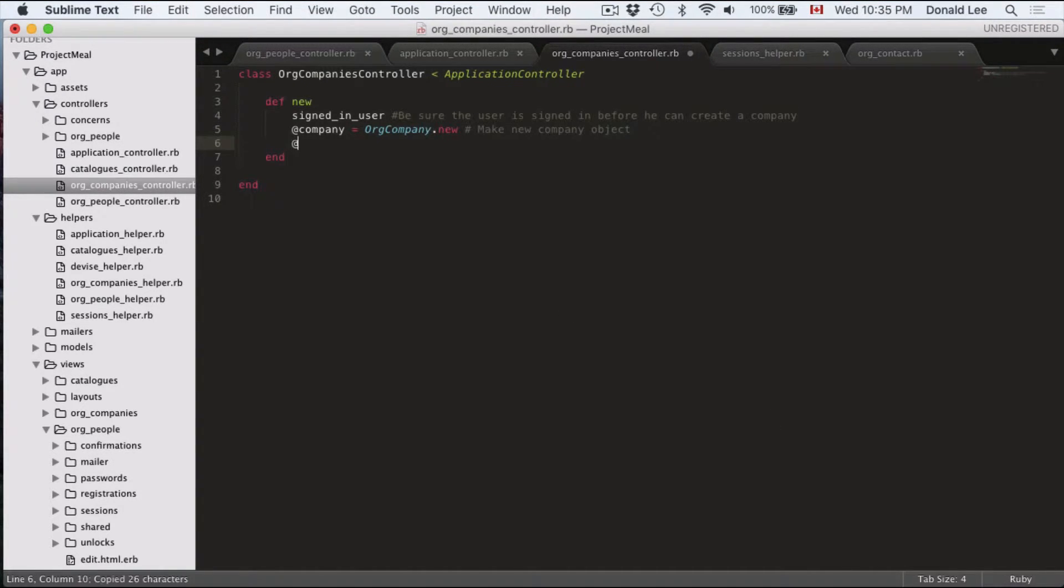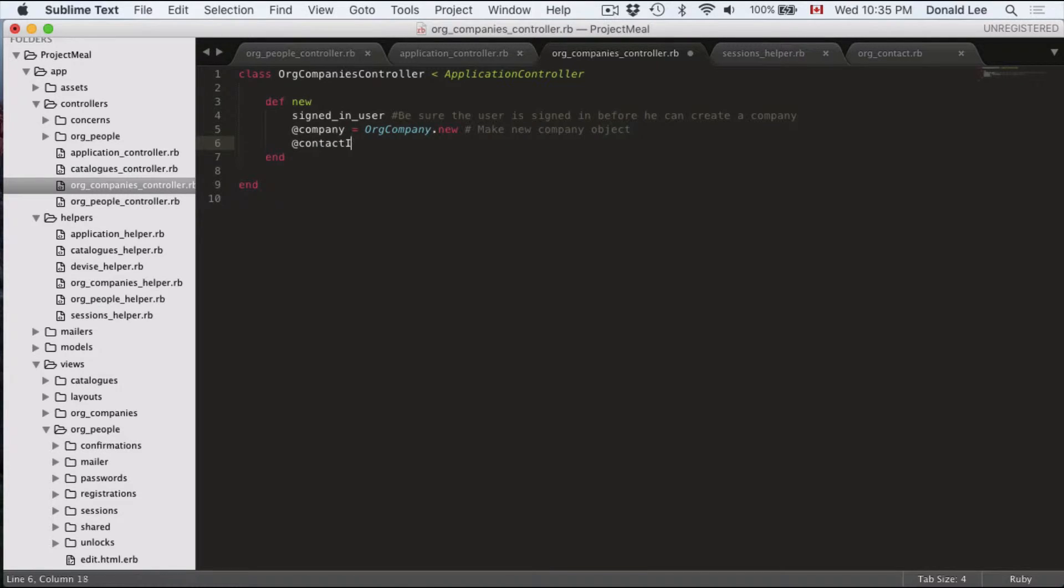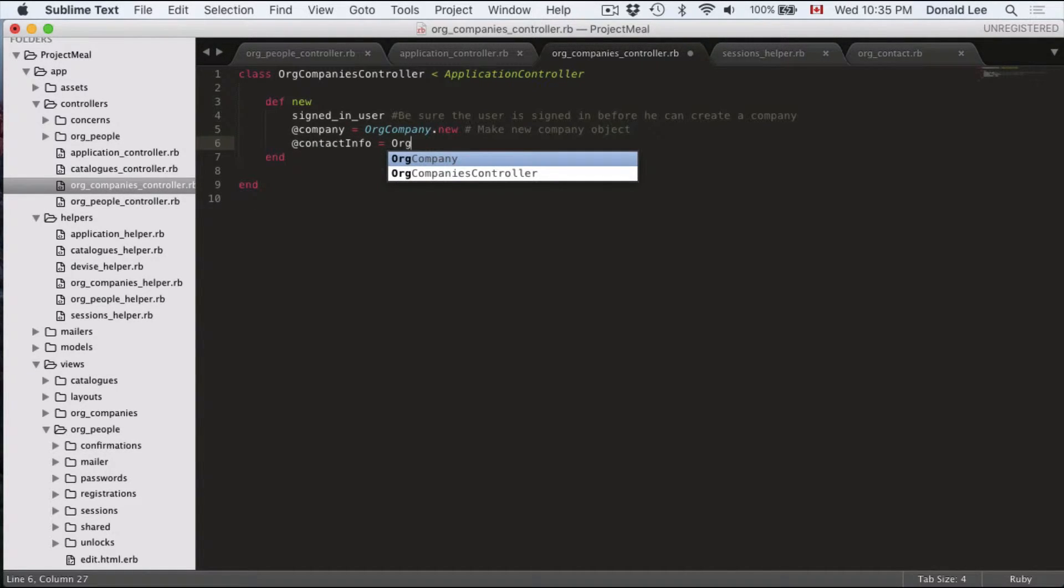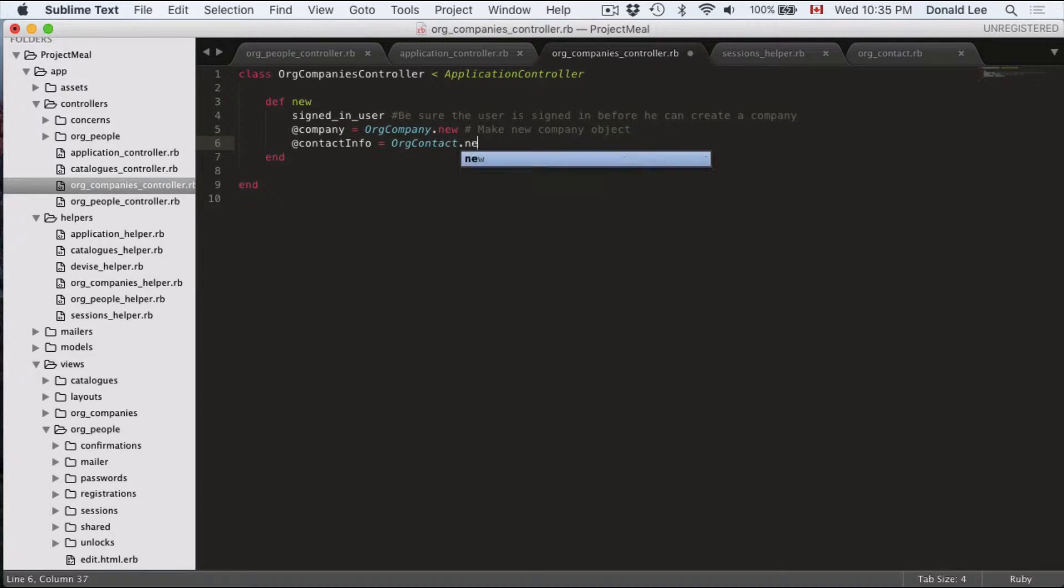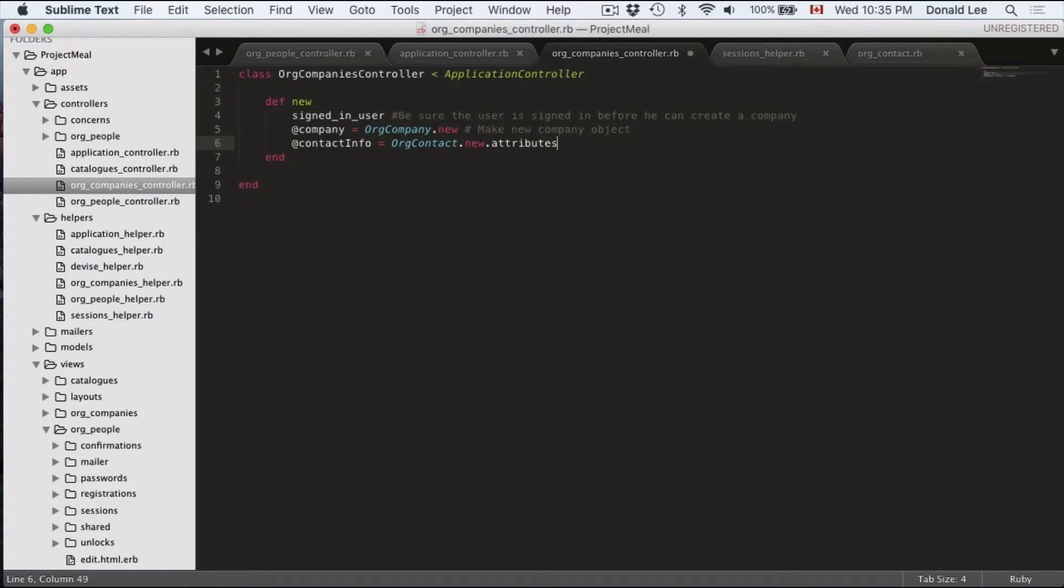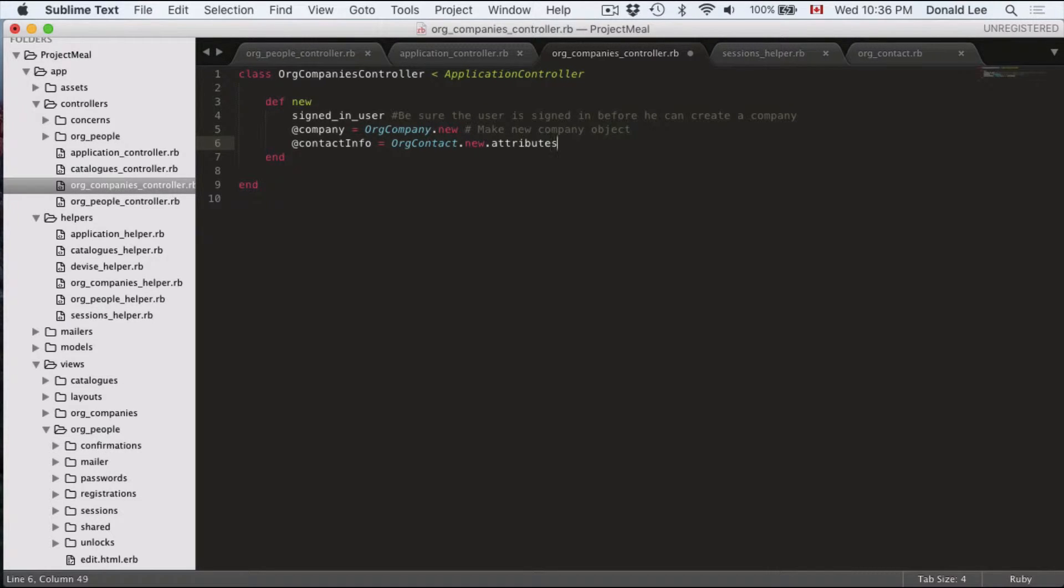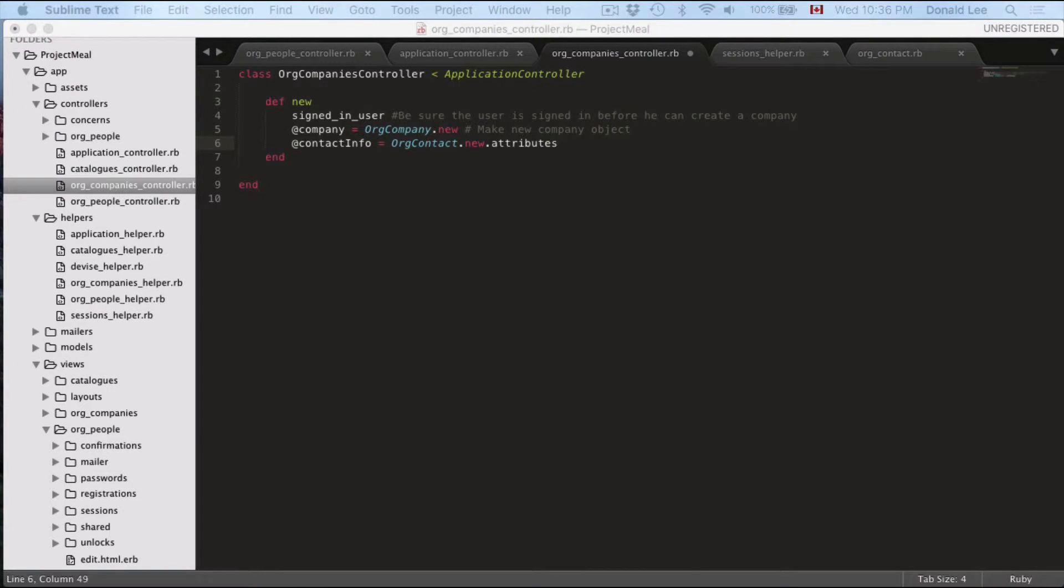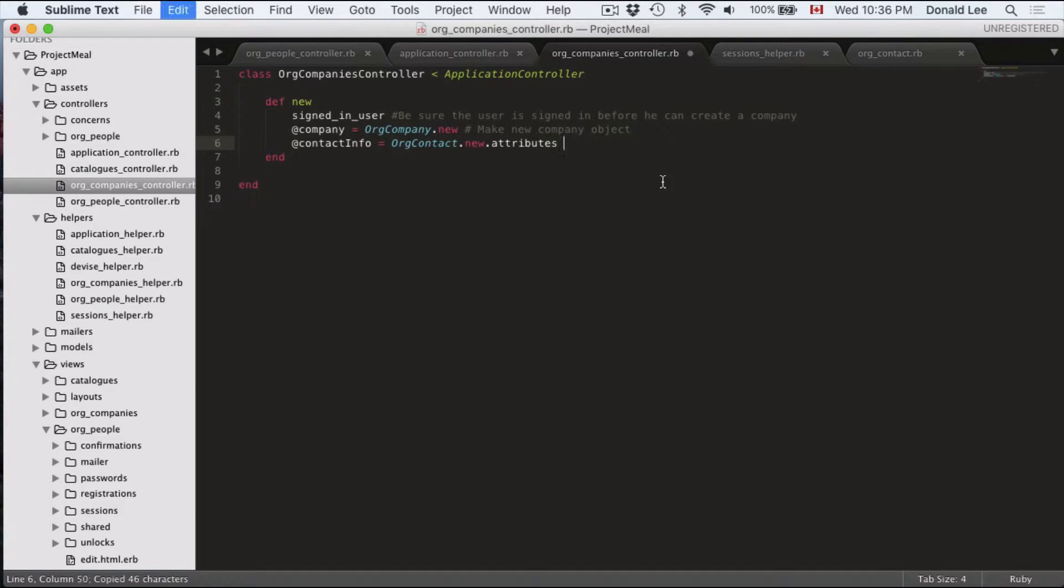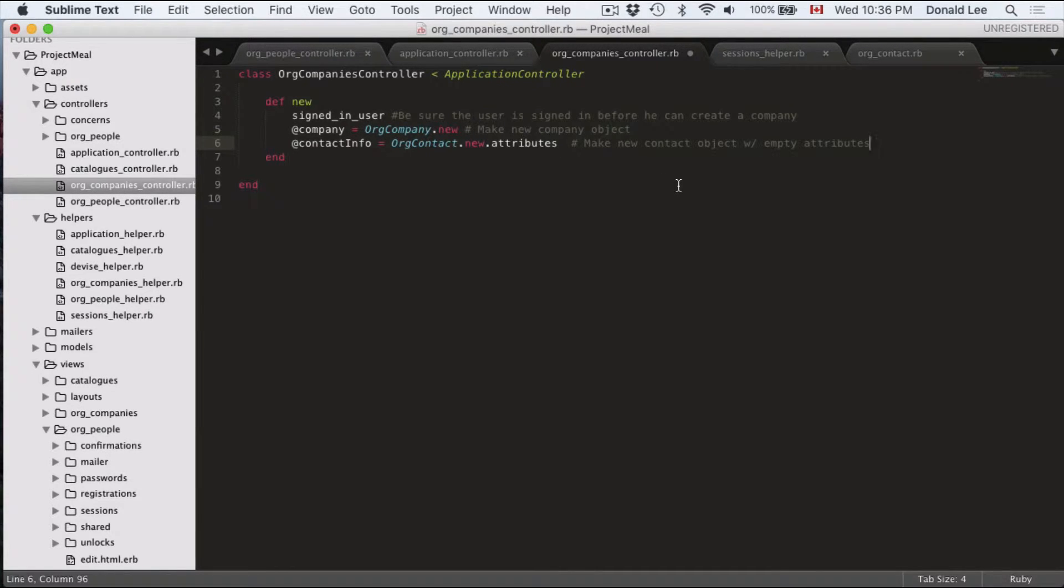And we're also going to look for our contact info. So let's just build our contact info because even our company needs their own contact info. So we're just going to define it as org contact new attributes. And again, we're going to give this guy some comments. So we're going to make a contact object with some empty attributes. That's what it's for.